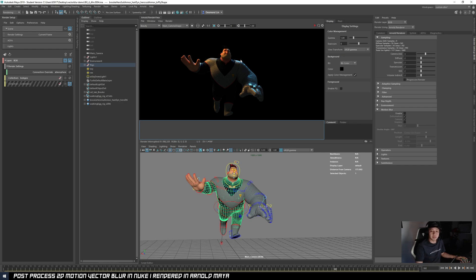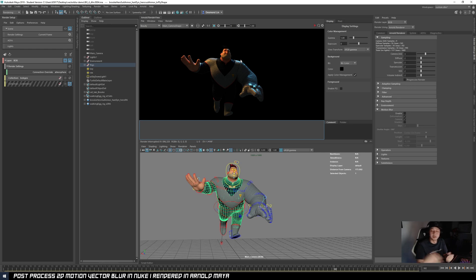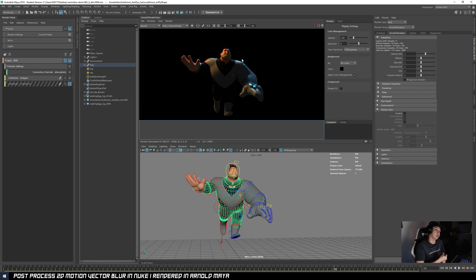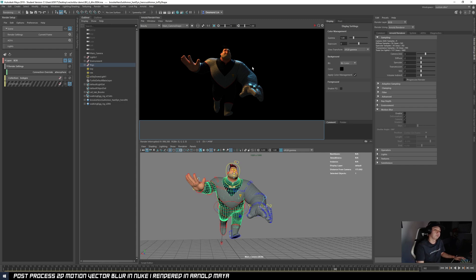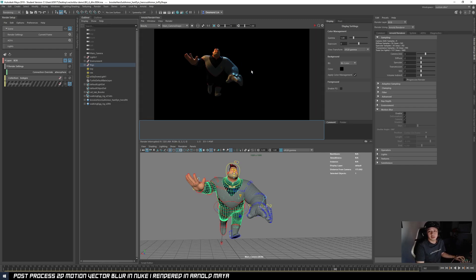The cons are that you can't post-motion-blur an object that's reflected in something reflective. So if a character is running past a mirror, you can post-motion-blur the character but not their reflection. Also, this post motion blur can't do radial motion blur - so car wheels spinning or helicopter blades rotating are not achievable in post. Post motion blur only gives you linear motion blur.